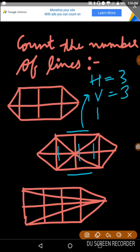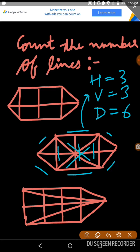Now we have to look at the diagonal lines: 1, 2, 3, 4, and this is 5 and 6. Now we have to add them. Horizontal is 3, vertical is 3, diagonal is 6. The total is 12.